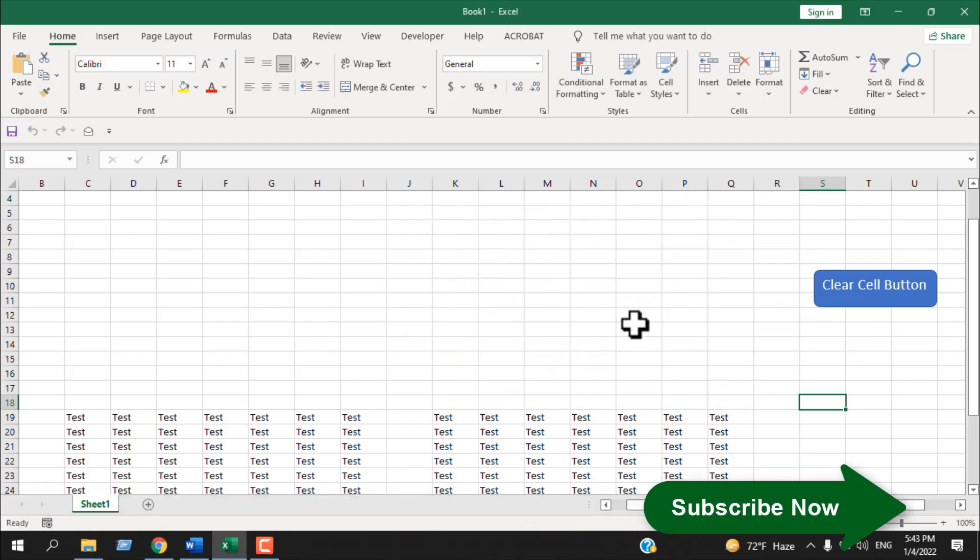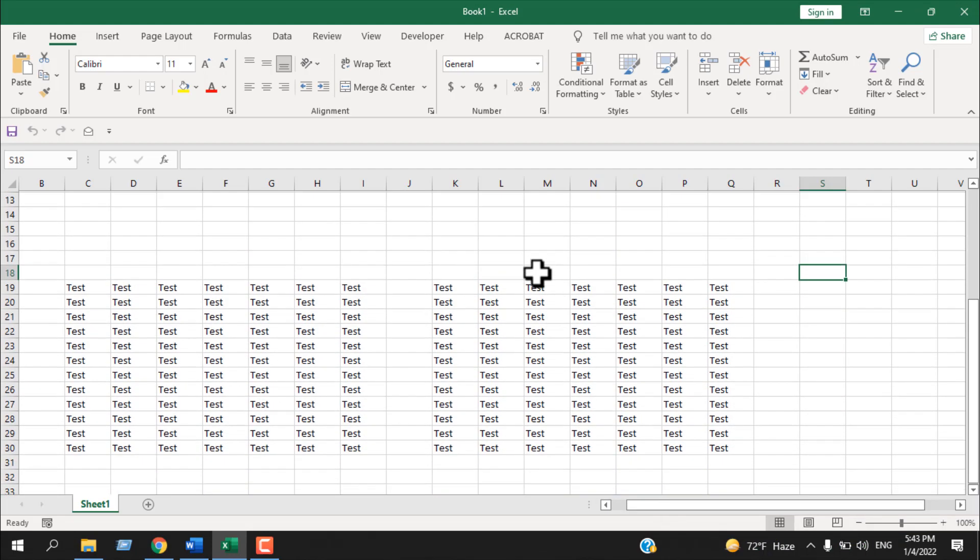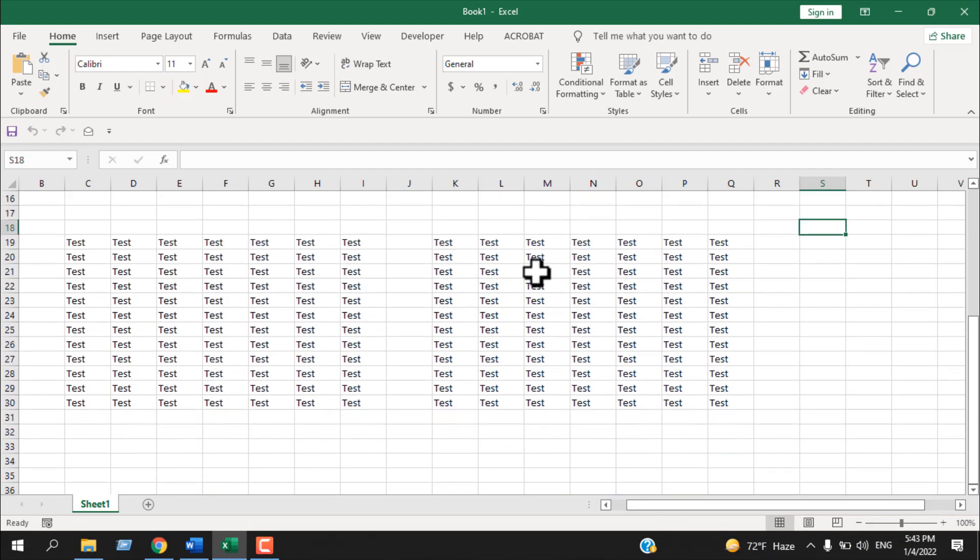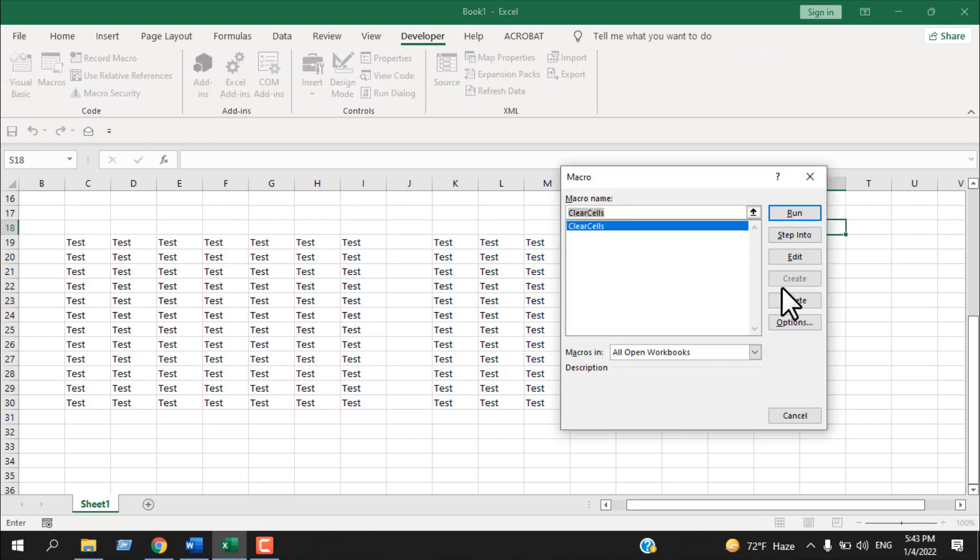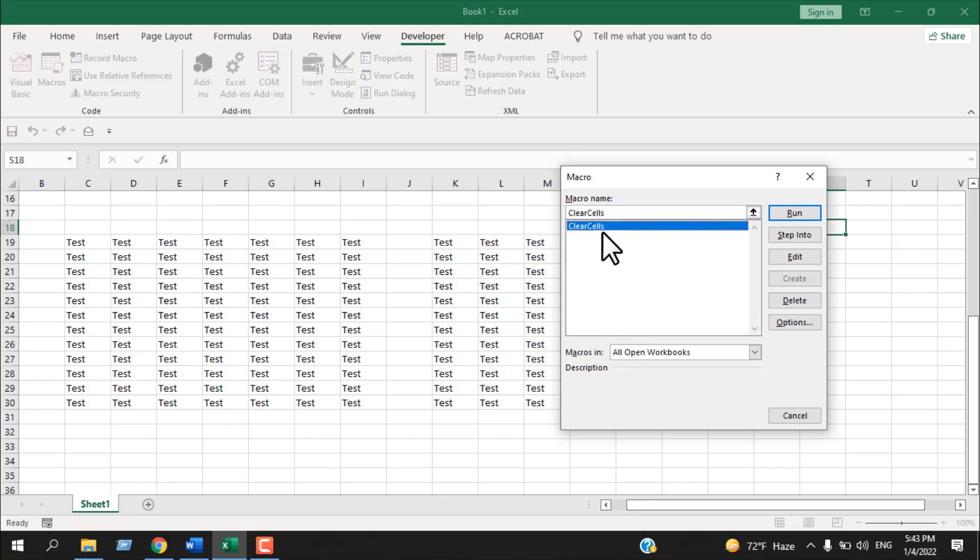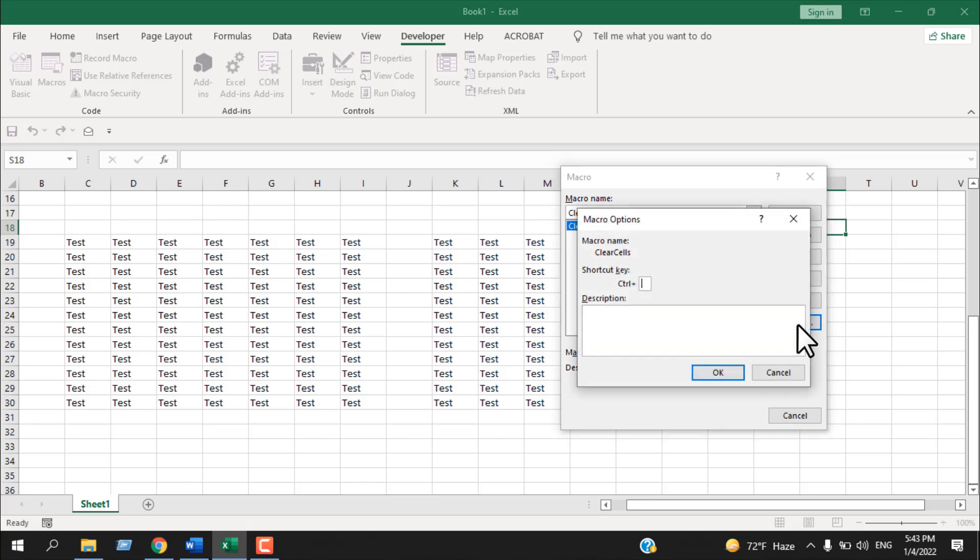Now let's create a keyboard shortcut for that. Open Developer tab, click on Macros. This is already selected. If you have several macros, click on the macro name and it will be selected. Once you select that macro name, click on Options.